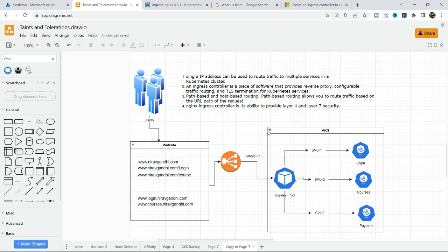Ingress controller provides a single IP address that can be used to route traffic to multiple services in the Kubernetes cluster. Ultimately, ingress controller is a piece of software that provides a reverse proxy, configurable traffic routing, and TLS termination for Kubernetes services. In the ingress controller you can configure path-based routing and host-based routing.